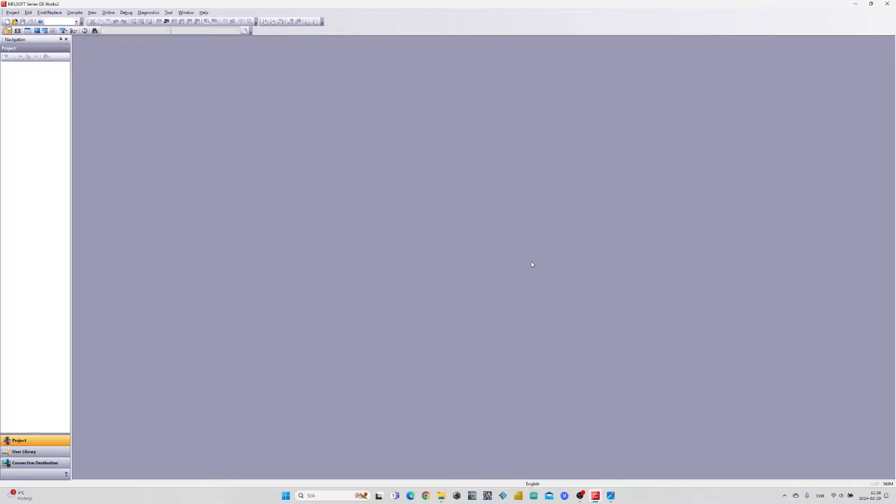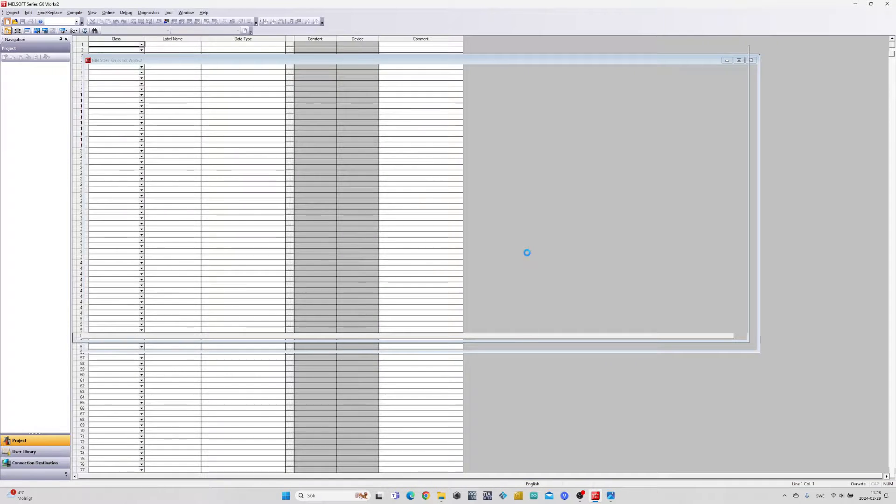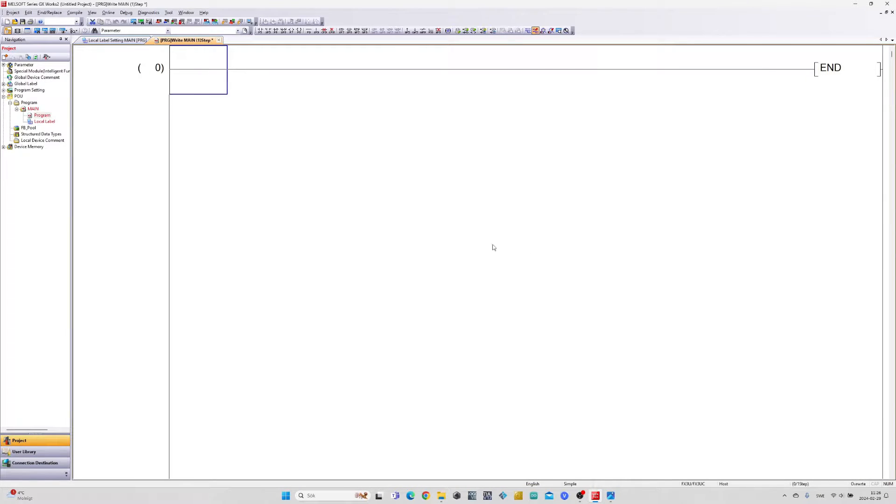First let's create a new project. Then to make a function block we right-click on Program and add new data, then choose Function Block.